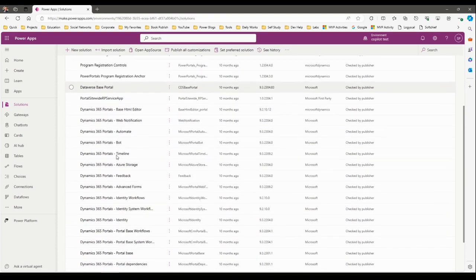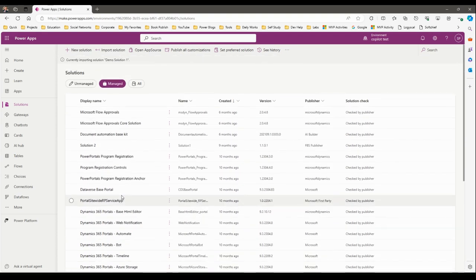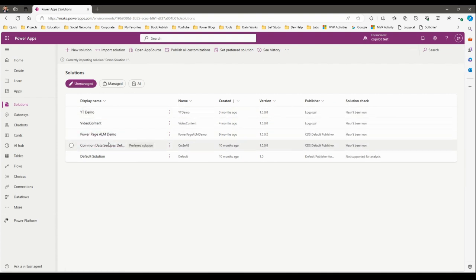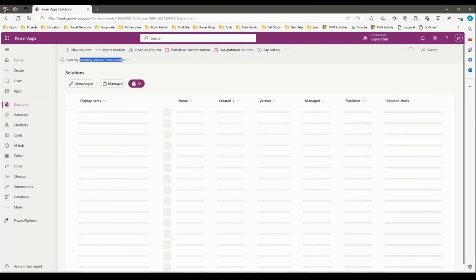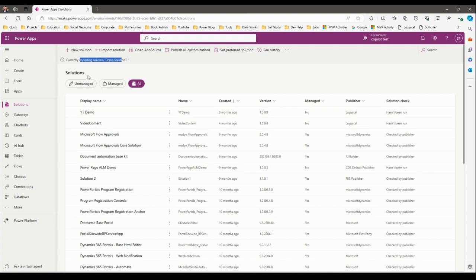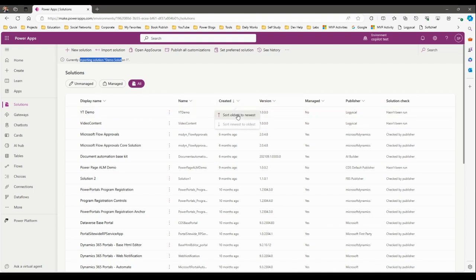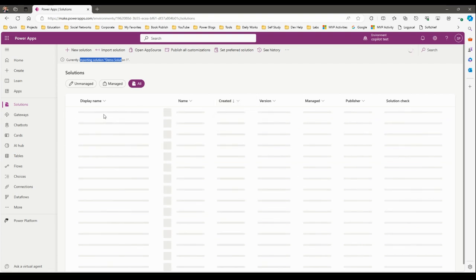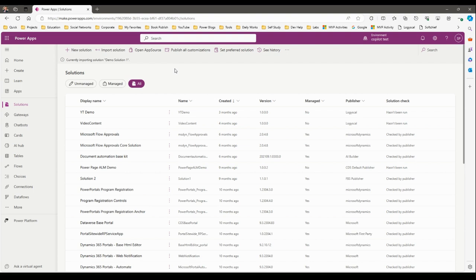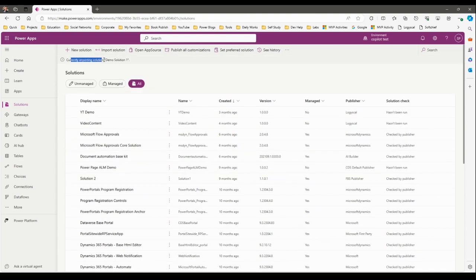The solution named 'Demo' is not yet installed — it is still importing. Click on Managed and you will see your solution in this list. The latest one will appear at the top. Importing a solution takes time depending on the number of solution components, because multiple new table components have been added. Smaller solutions don't take as much time.